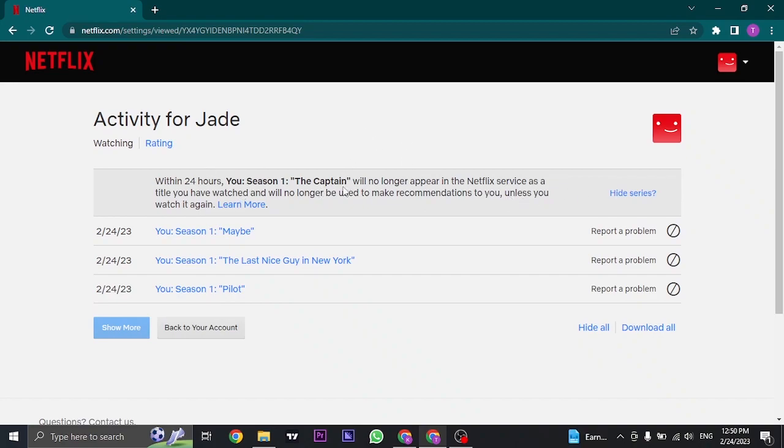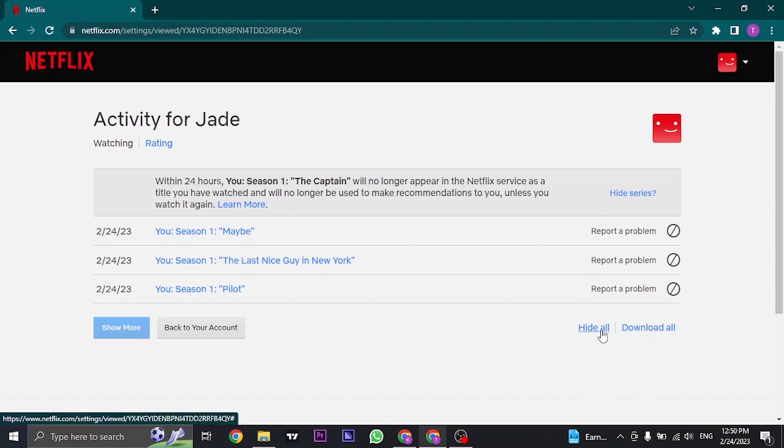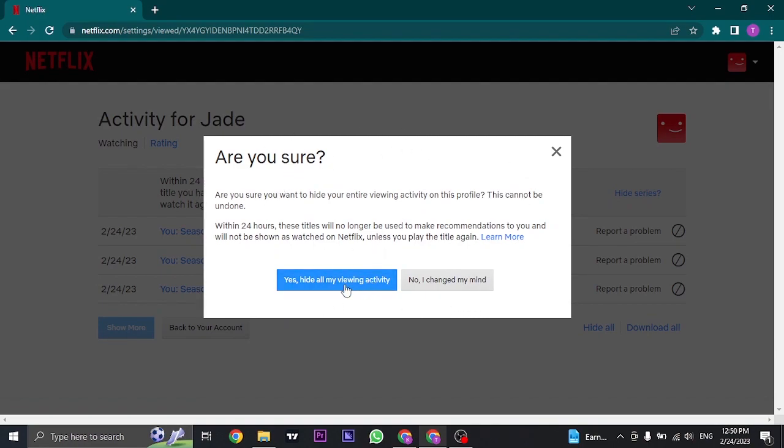Now if you have tons of watch history that you want to remove, you can also do it all at once by clicking on hide all. If you click on it, it's going to give you a menu. Click on yes and all of your watch history on Netflix on your profile will be immediately removed.